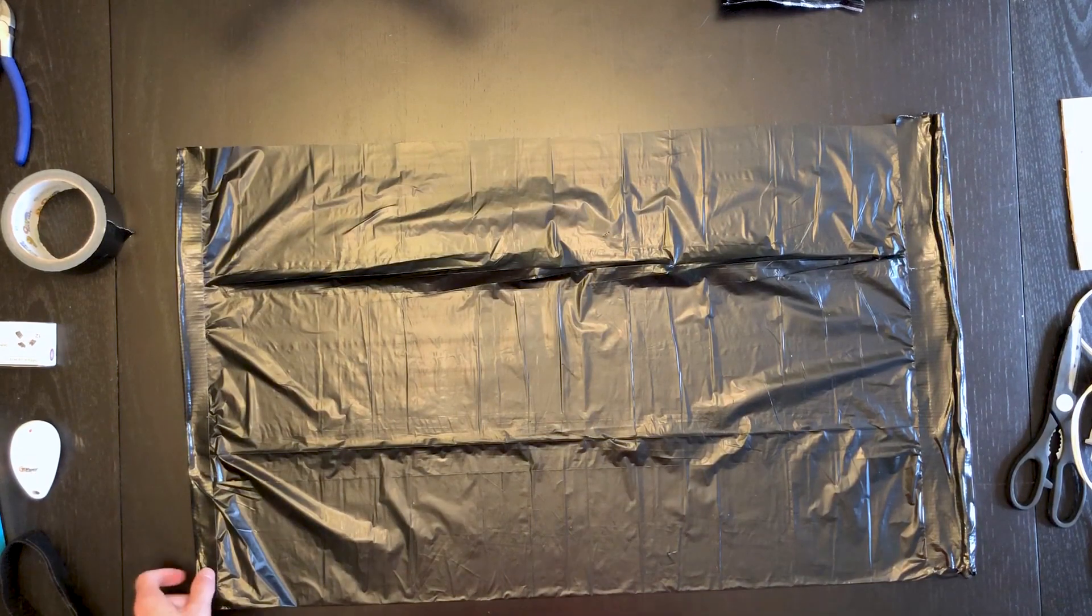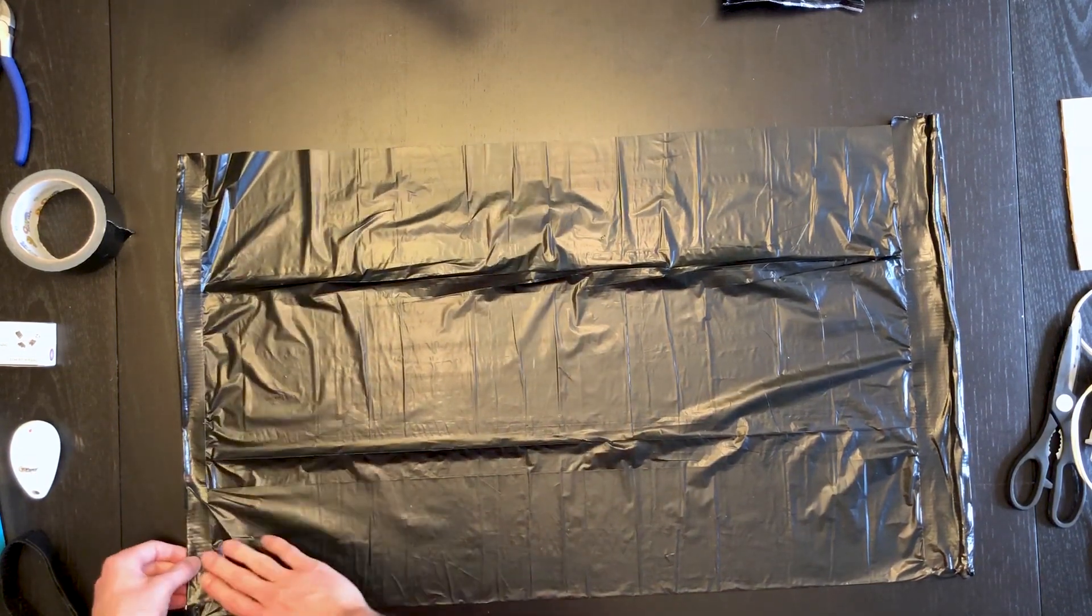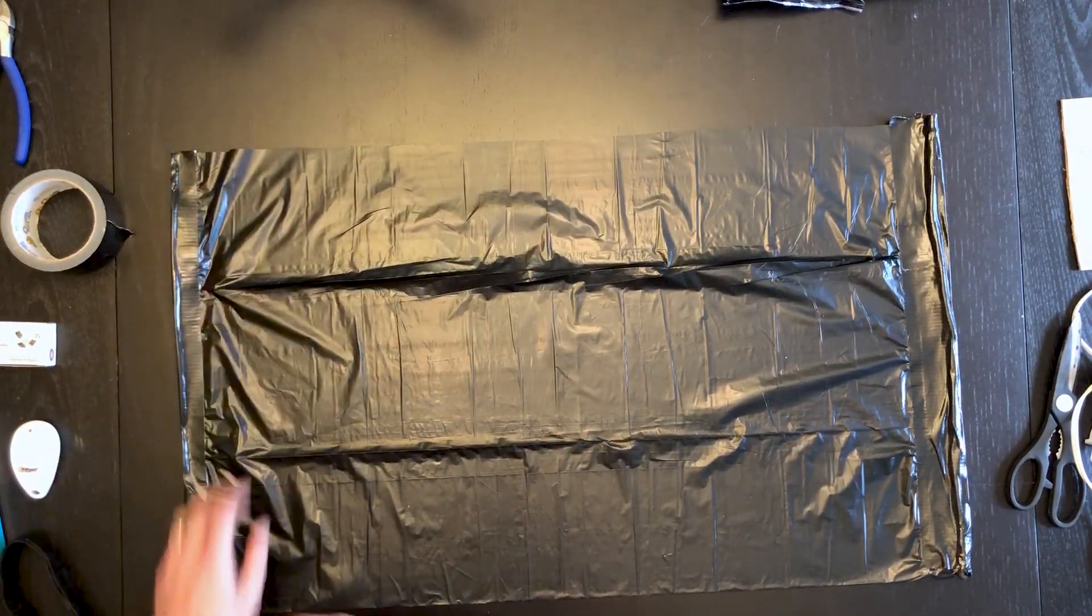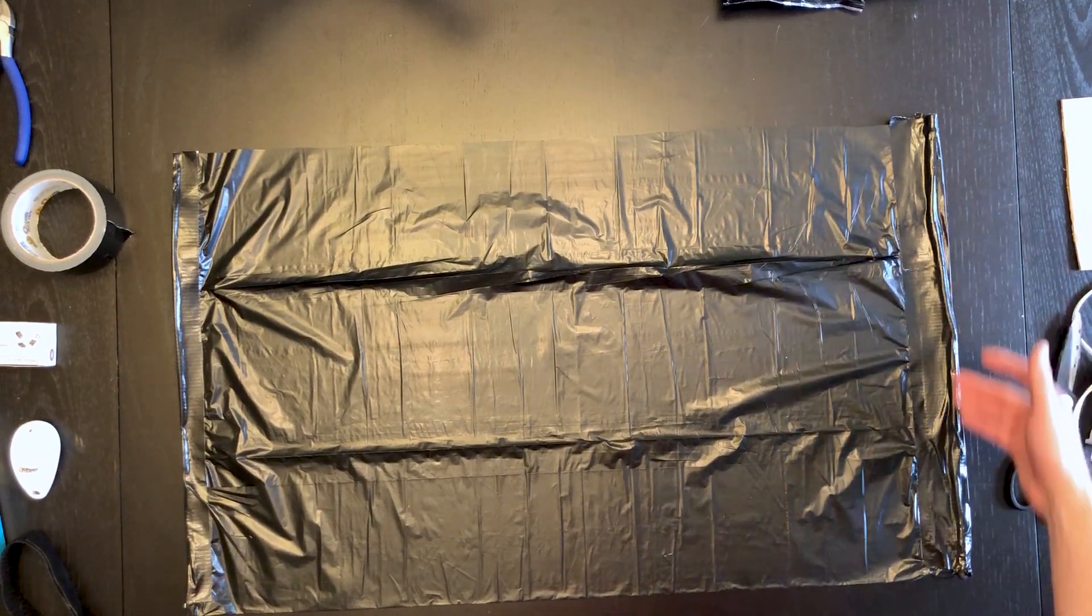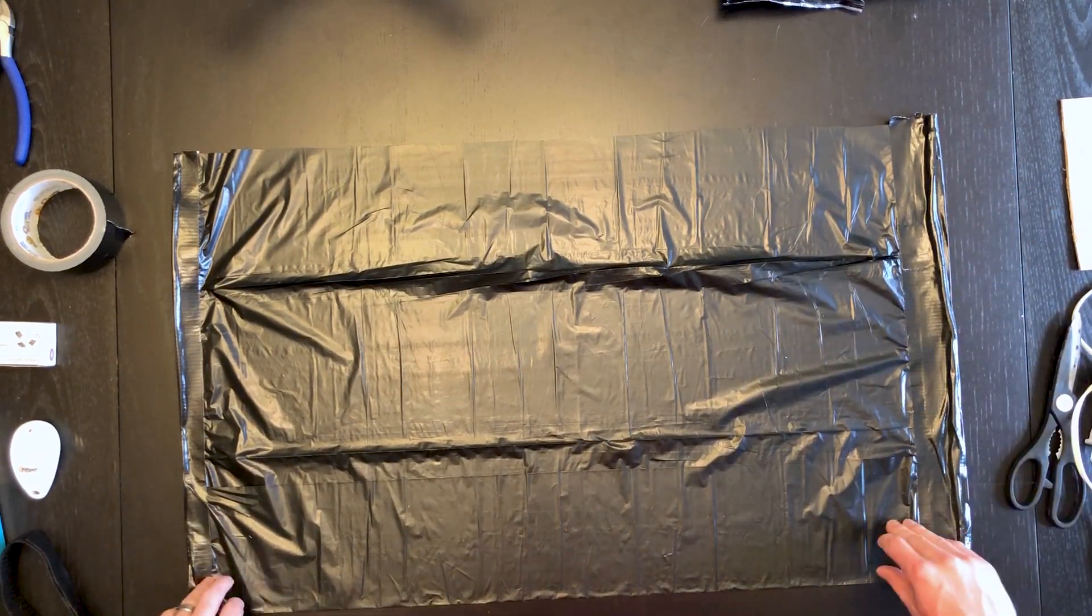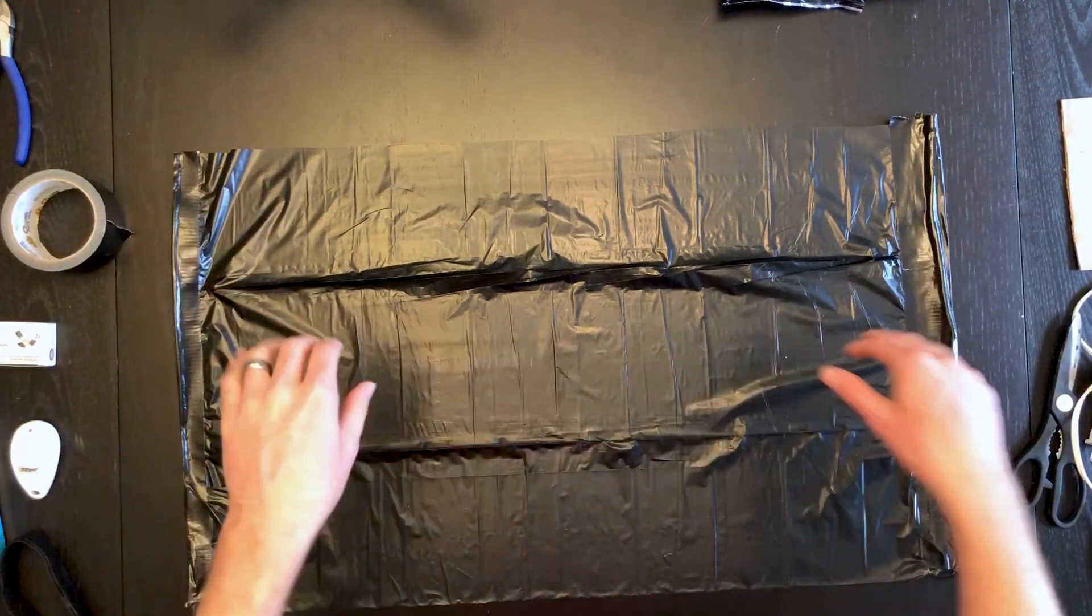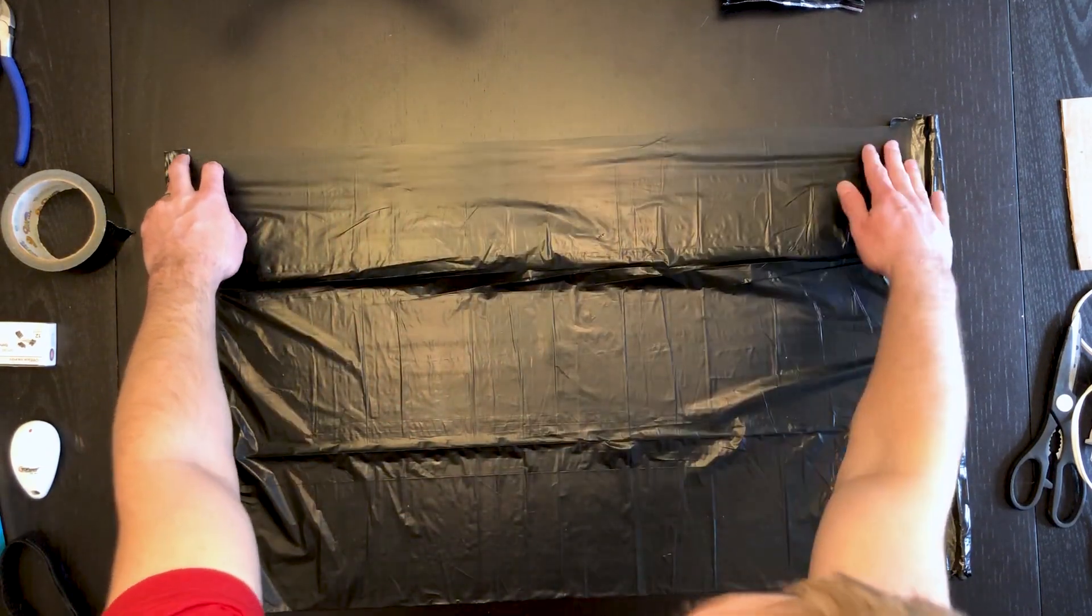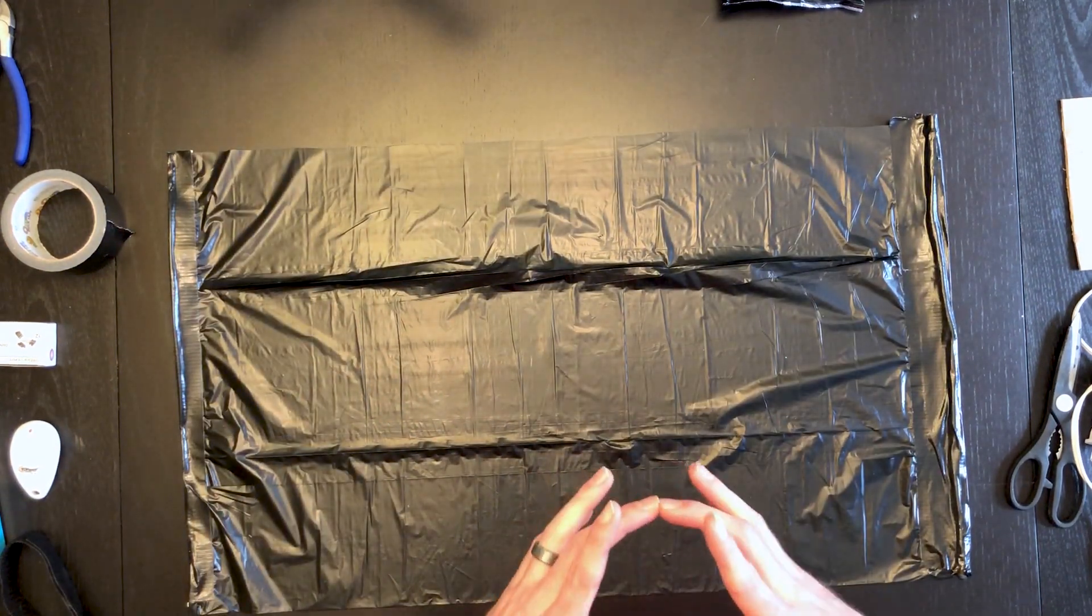Now that you have both ends taped down with the rigid or bendy twisty ties, we're going to simply fold it into a big tube and then tape along the edge to seal it.